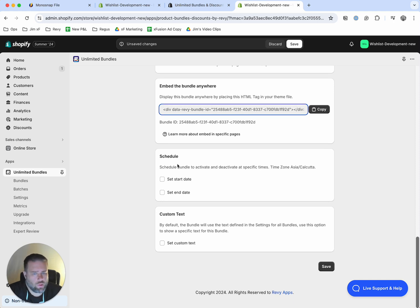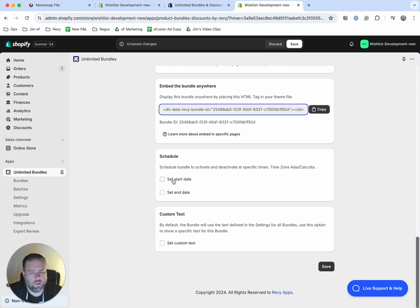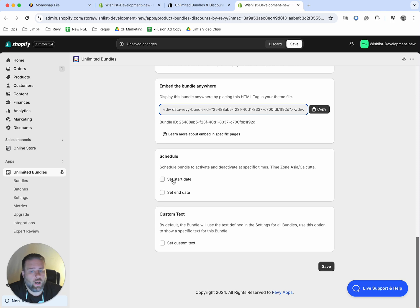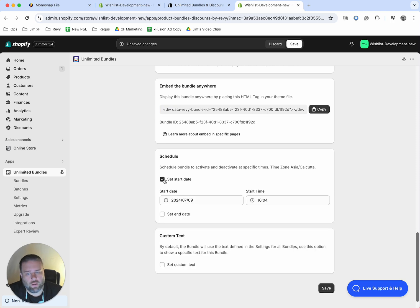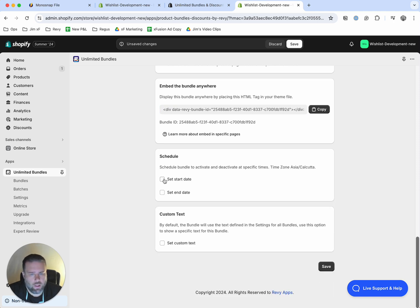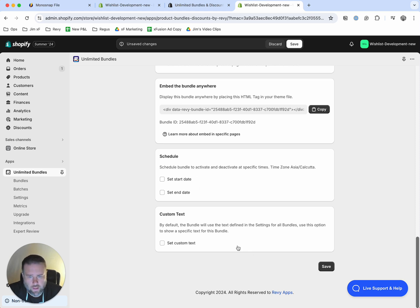All right. Next, you have an option to schedule. So this would be relevant to scheduling for specific promotions. Let's say that you're doing, you know, like a Christmastime bundle and you want it set for a specific time or maybe a Black Friday deal. And you can set the date and time to display that just during that specific period.